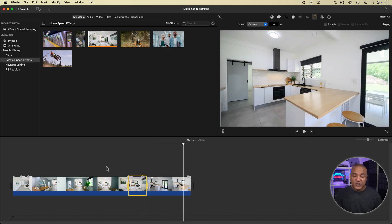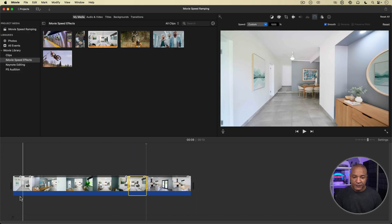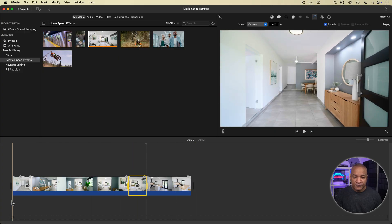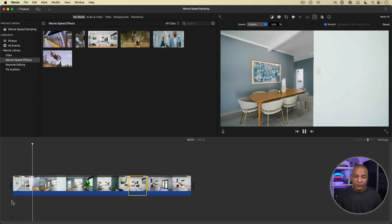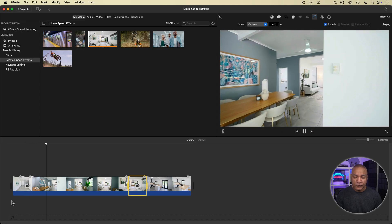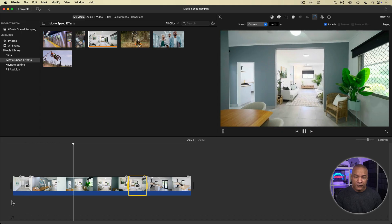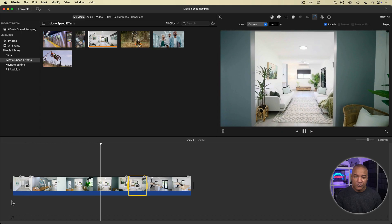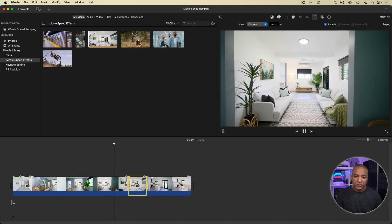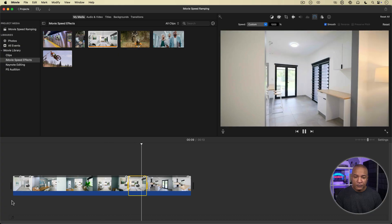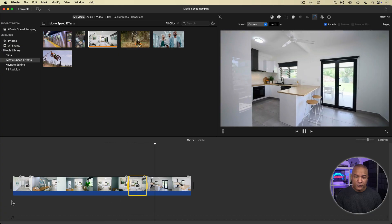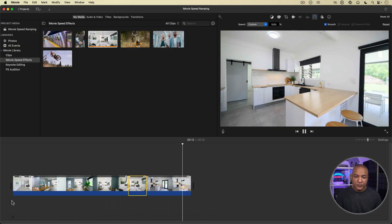I'll leave the smooth setting checked and play back the entire clip from the beginning. And that's how you create a cinematic speed ramp right inside of iMovie. Pretty straightforward.